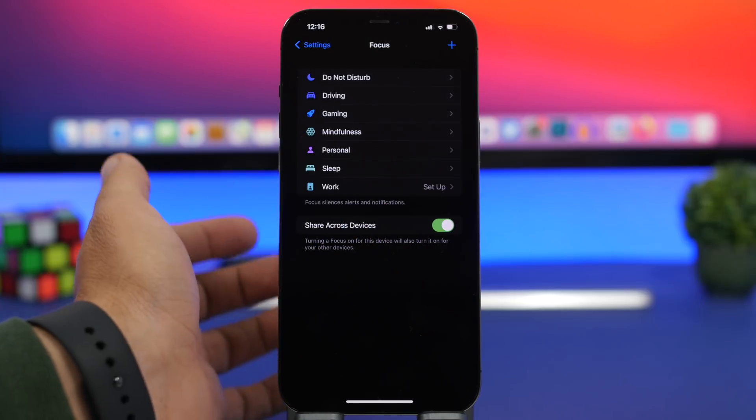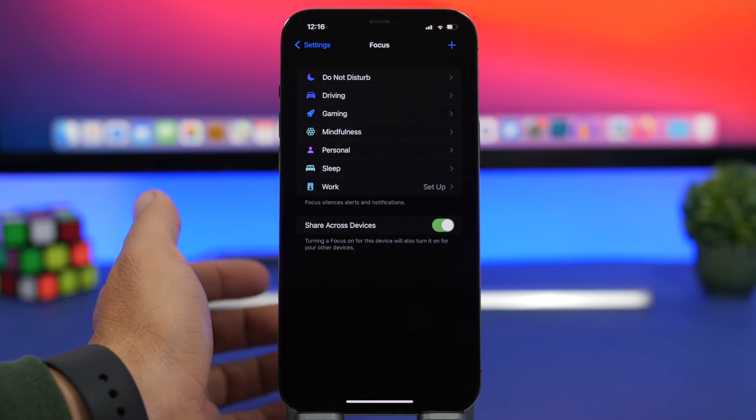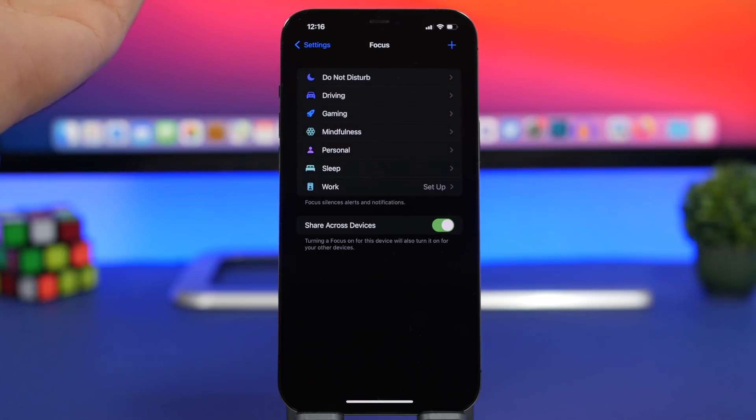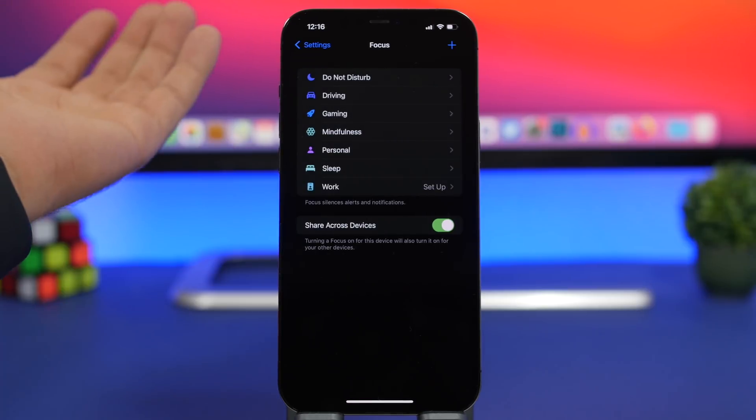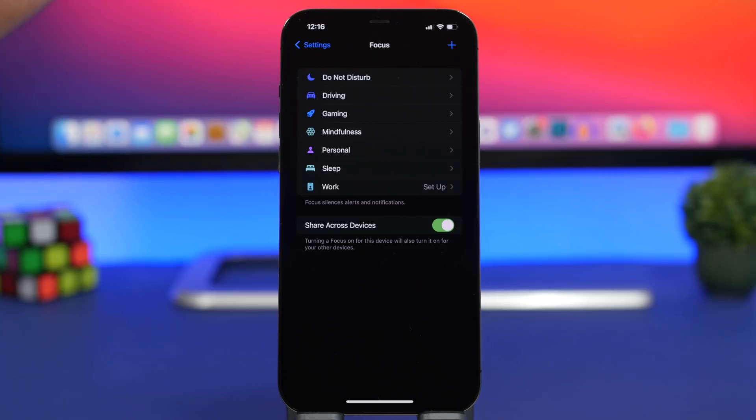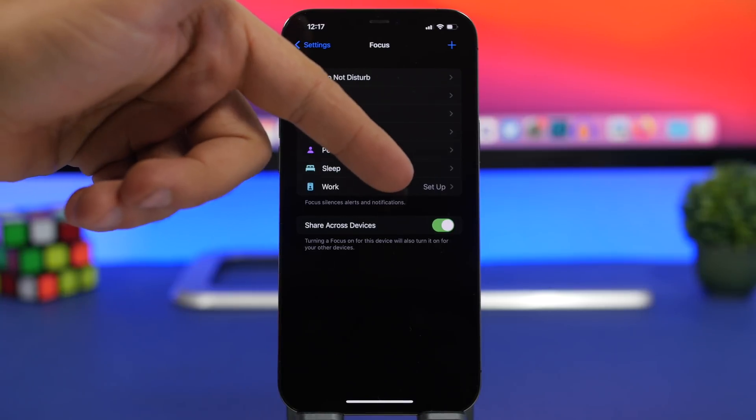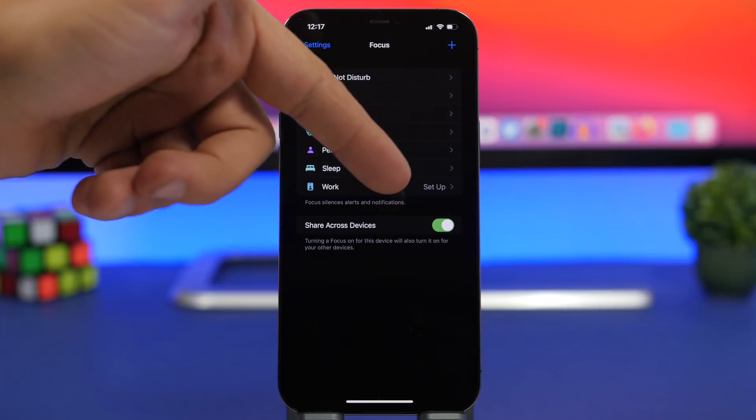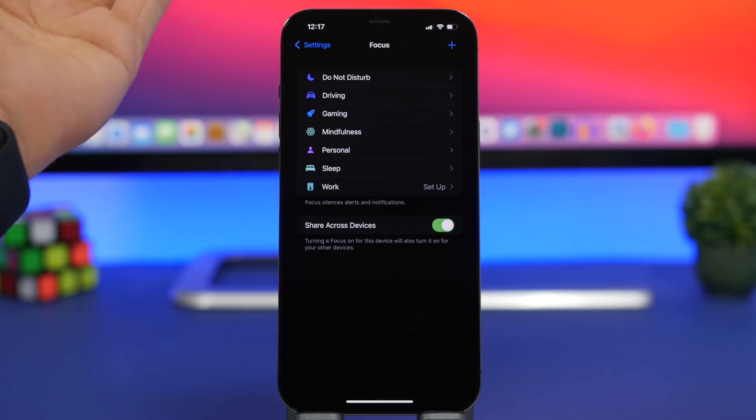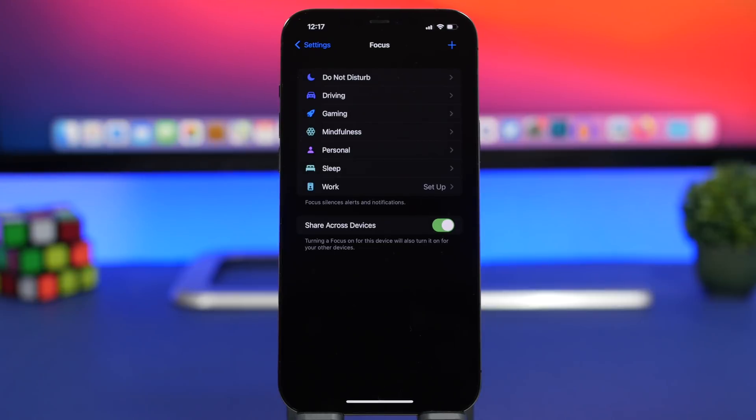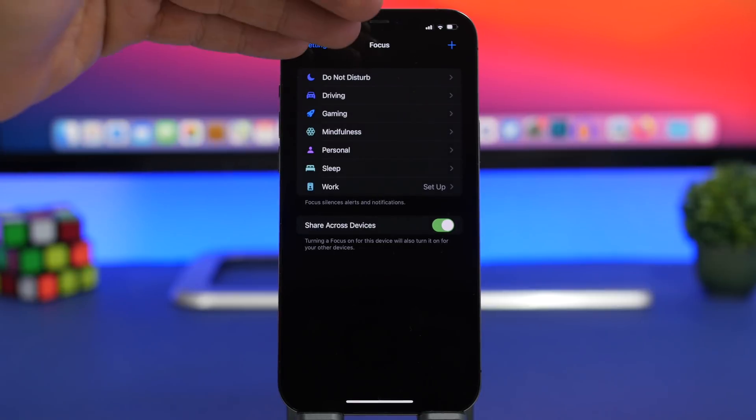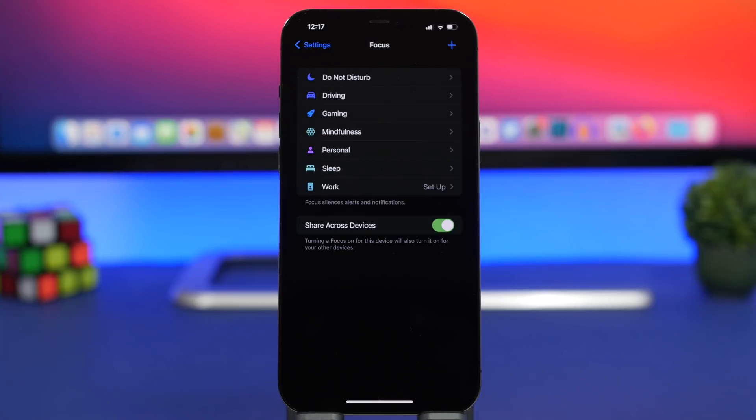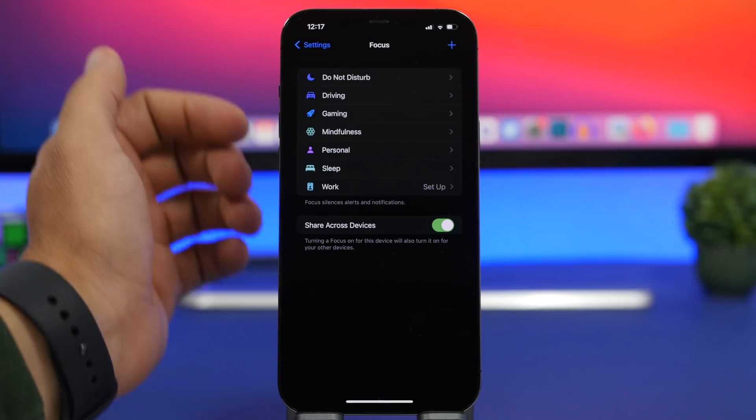Make sure you don't disable this because if you have one of the focuses turned on and you have other devices like an Apple Watch for example or maybe an iPad or another iPhone, you will get notifications, you will get calls and all that if you don't have this enabled. By having this enabled, you will share the same focus status on all of your devices even if you don't even touch them. You just enable it right here on the iPhone and it will be shared automatically on all your devices.